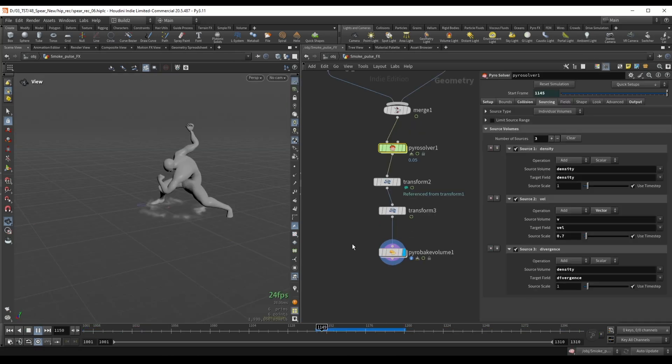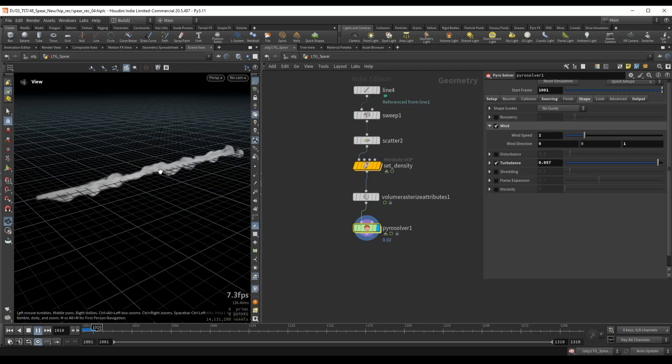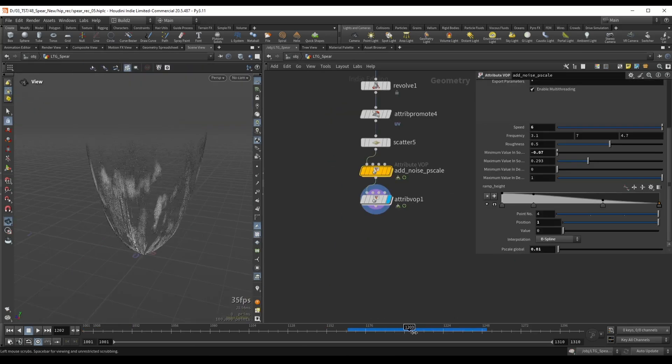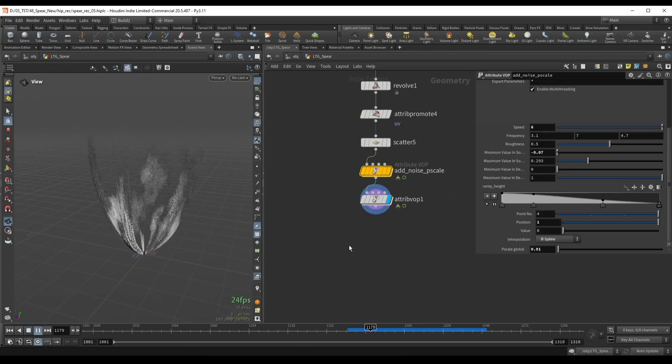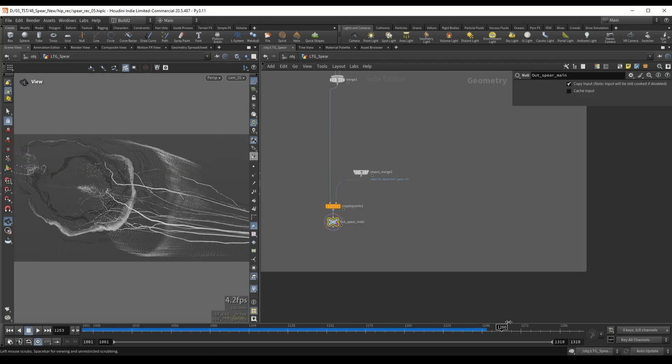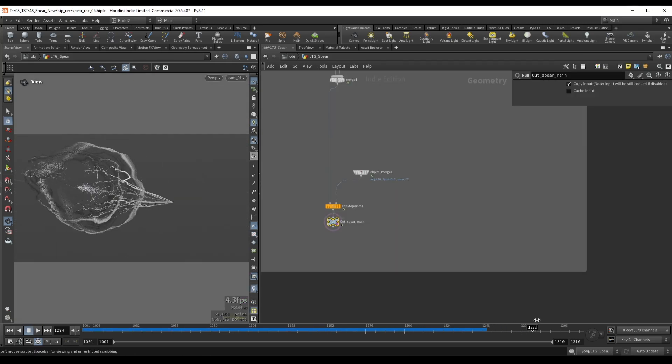On top of that, we'll create build up particles, pulsating smoke, directional smoke on the spear, and additional procedural particle layers, all fully driven by noise for maximum flexibility and iteration speed.